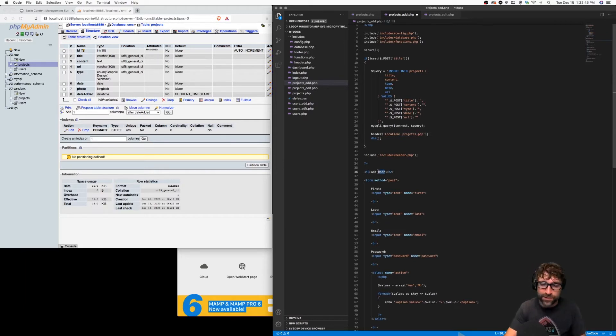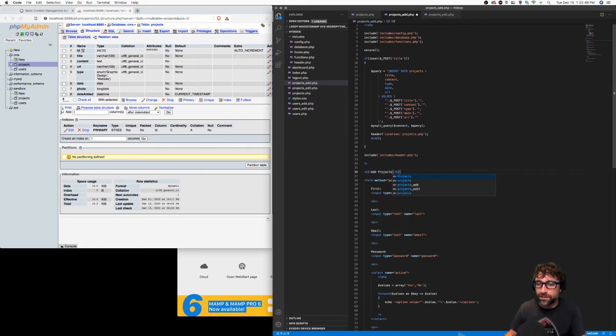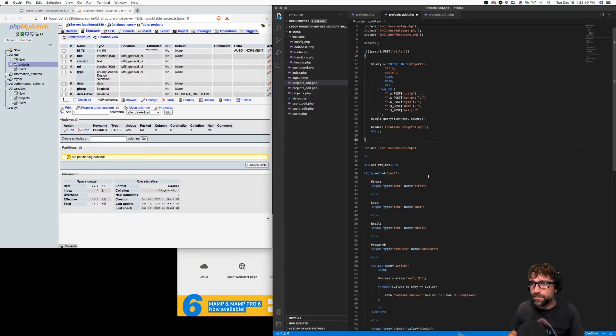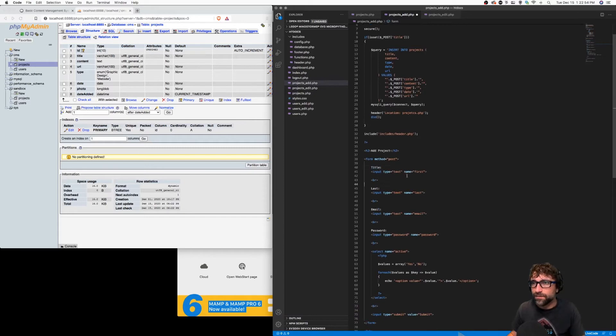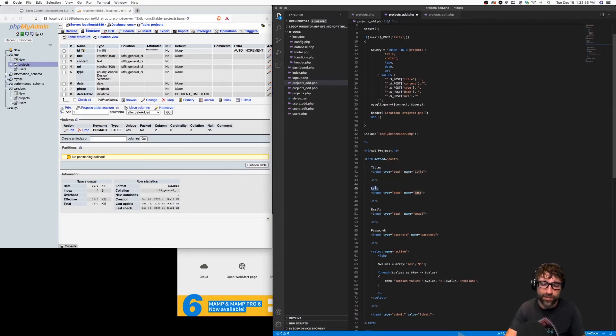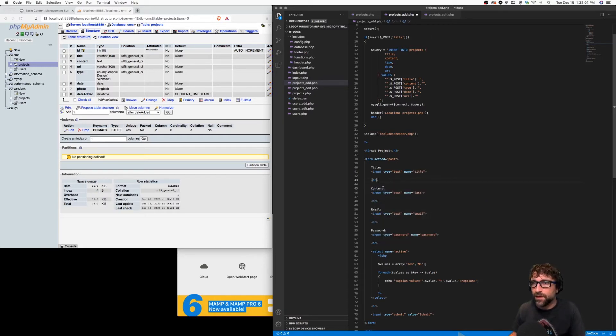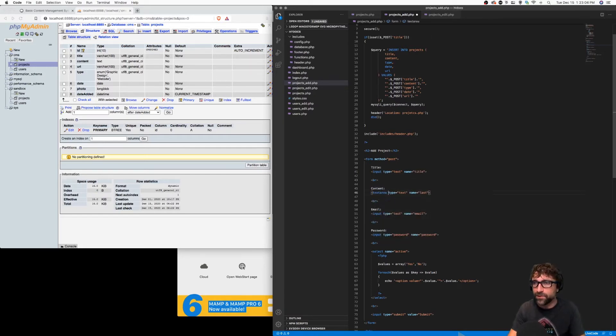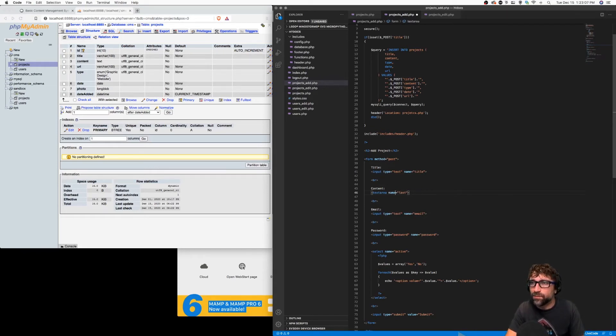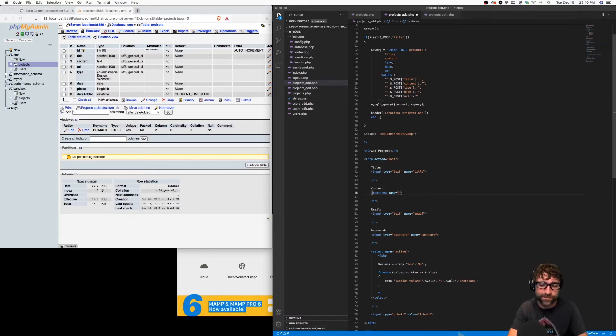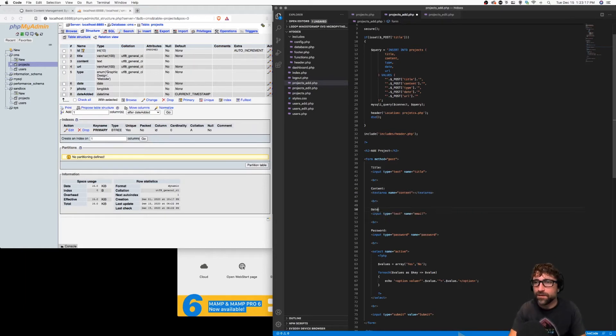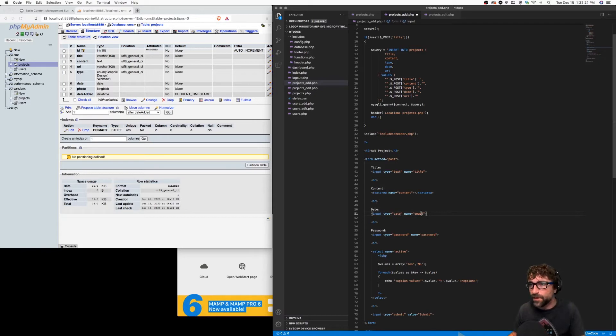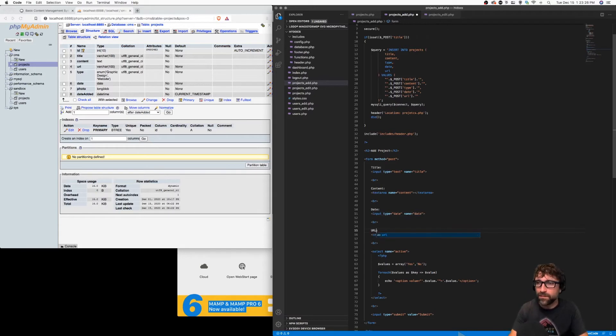Going through and continuing to change our wording here. We don't need a first name, we need a project title. We don't need a last name, we need a project description or content, and this one can be a text area. There's a good chance this content will require more than one line, maybe a couple paragraphs. Then we have date, and we'll make this a date input so we get a nice date picker. Password we can switch with URL.